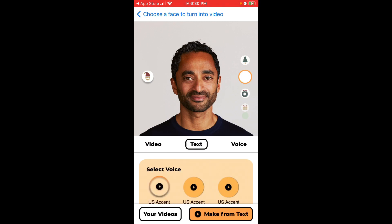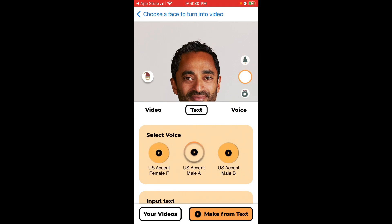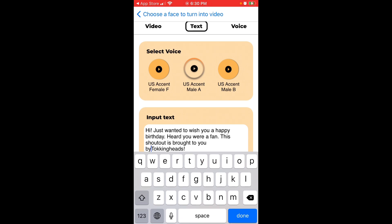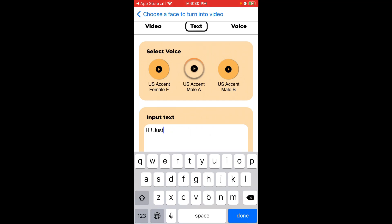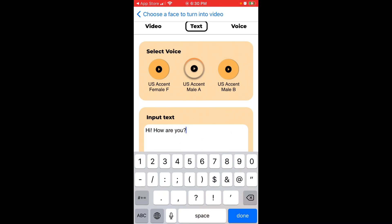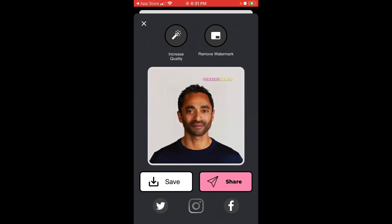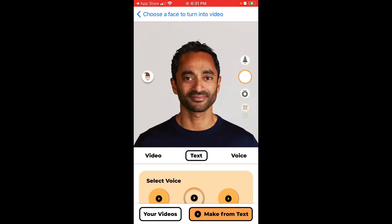You can also go to the Text tab. From here you can select different accents, then edit the input text. You can delete the sample text and add your own. Let's try how it works — just tap 'Make from Text.' It goes through the same process screen, and the result is the photo speaking your text. So you get the idea and you can play with that.